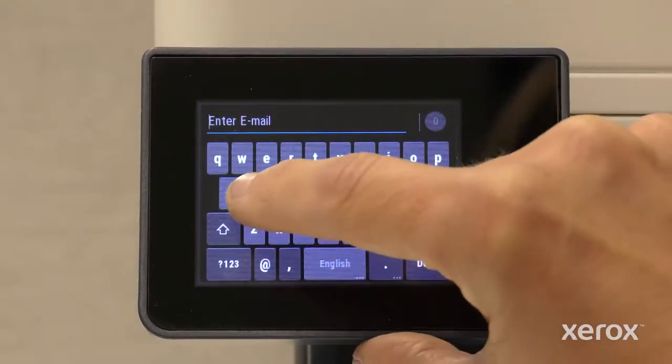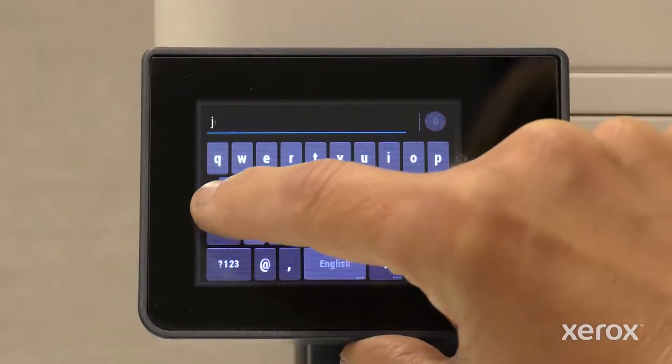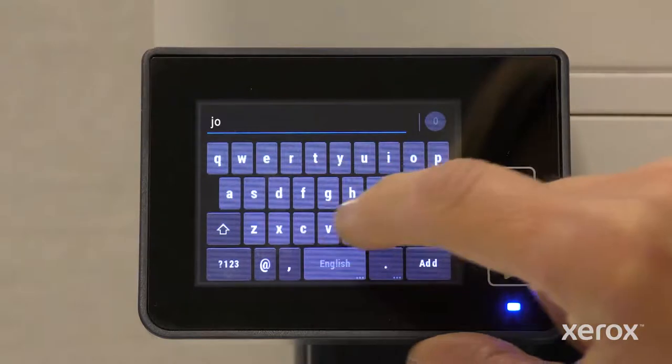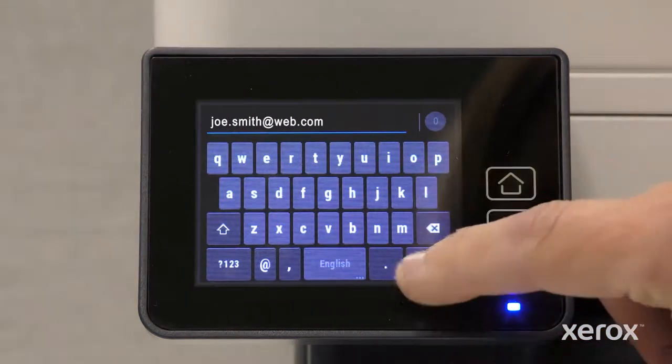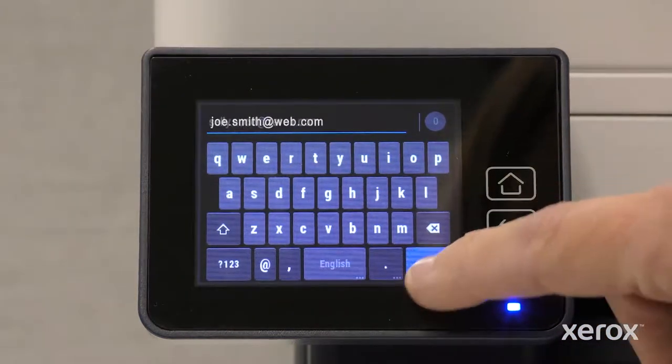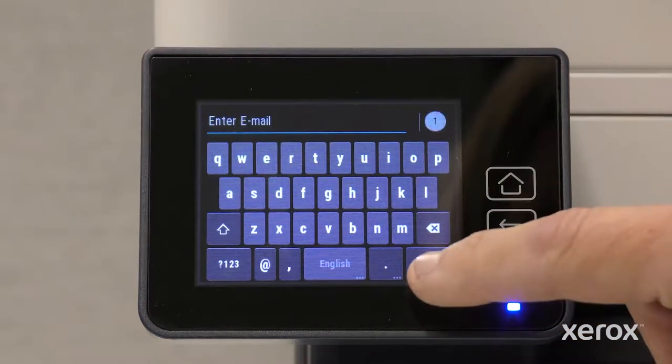Using the on-screen keypad, type the recipient's email address. Touch Add, then touch Done.